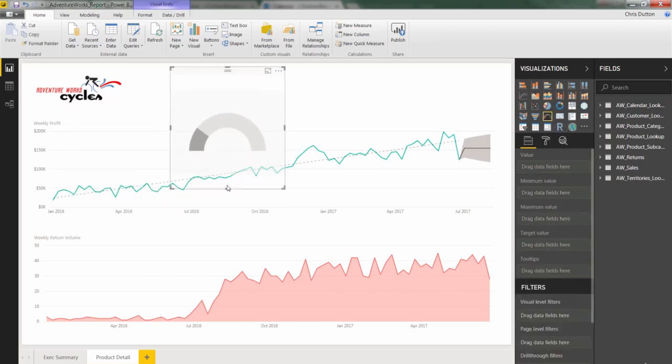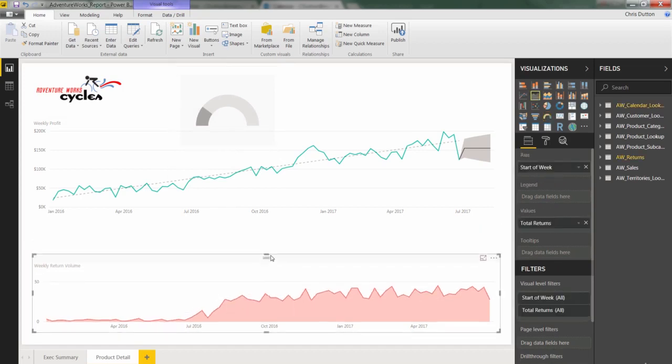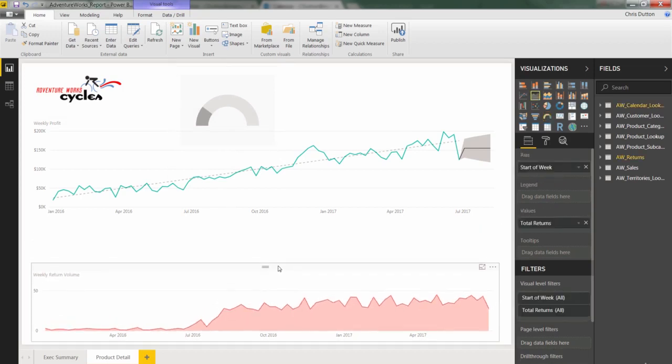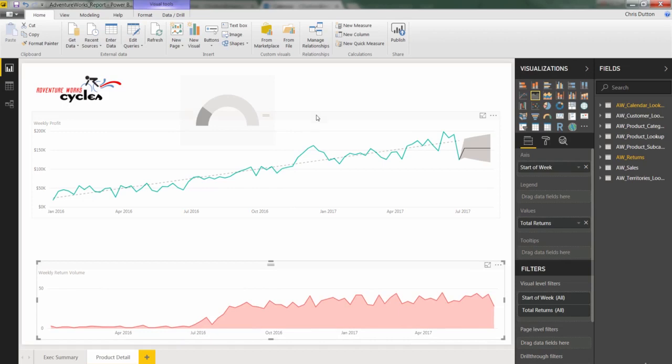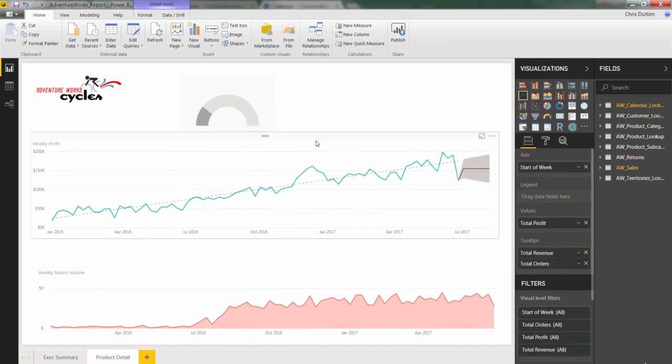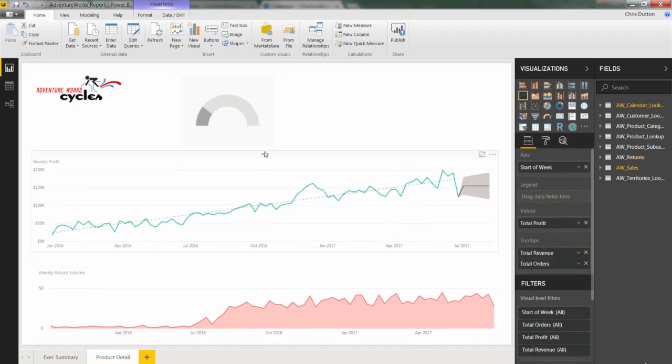We need to make a little bit of room for it, so let's go ahead and just shrink down our returns view and our trended profit view to make some room for these gauges up at the top of the page.